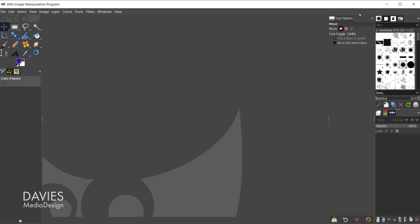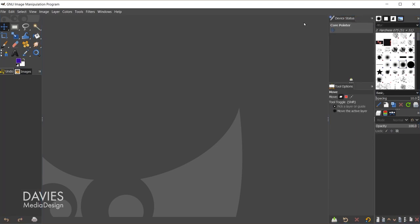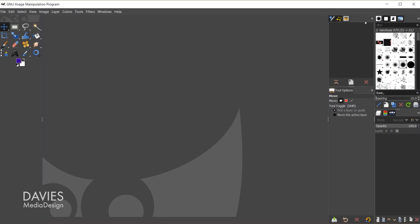You can also stack dockable dialogs on top of each other. I'll click and drag my pointer dialog and drag it up top — you'll see that will highlight — and I'll release. I'll do the same thing and drag the next one next to the device status. And lastly we have the images tab; we can drag that over here and release.